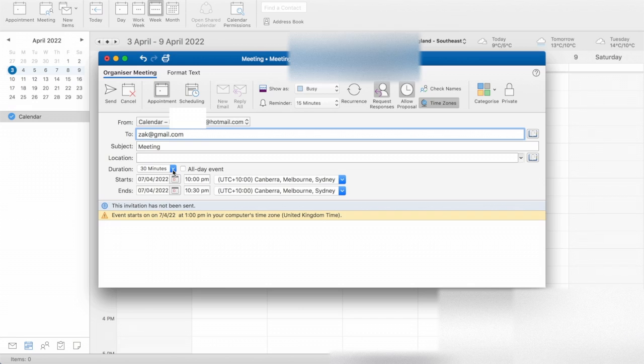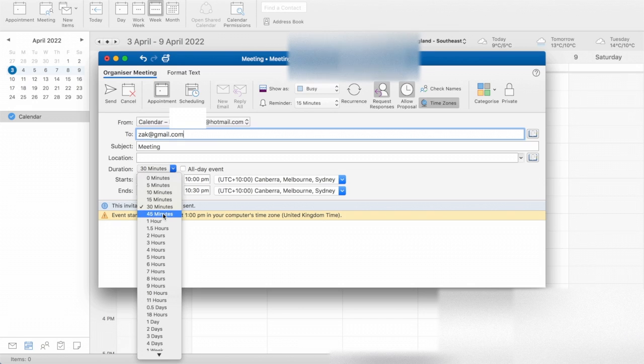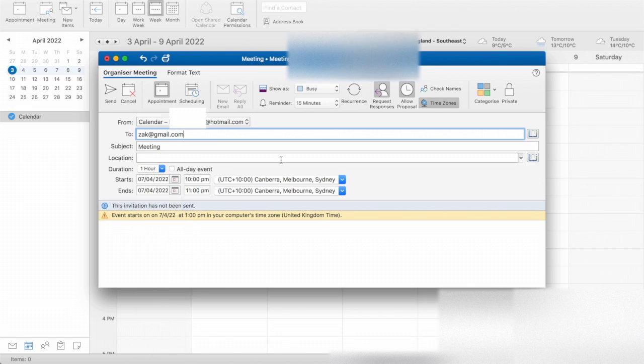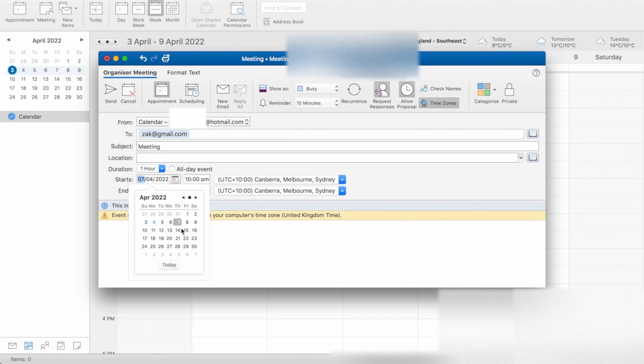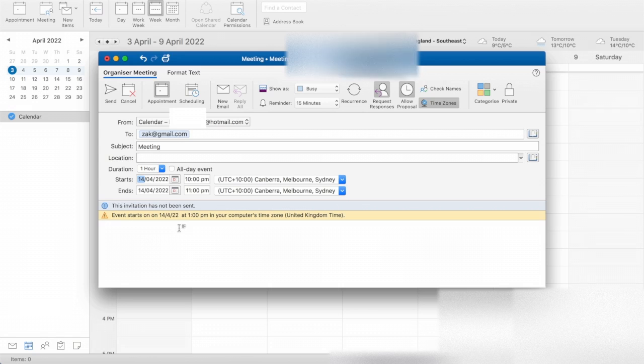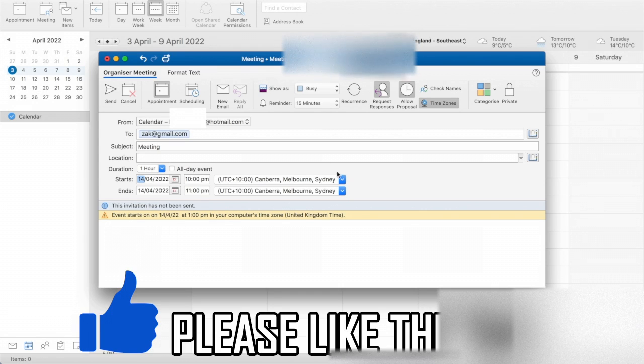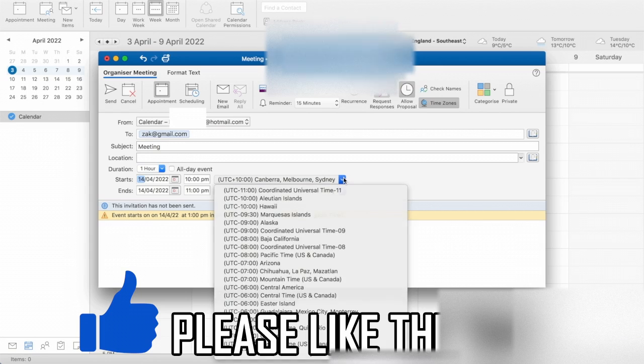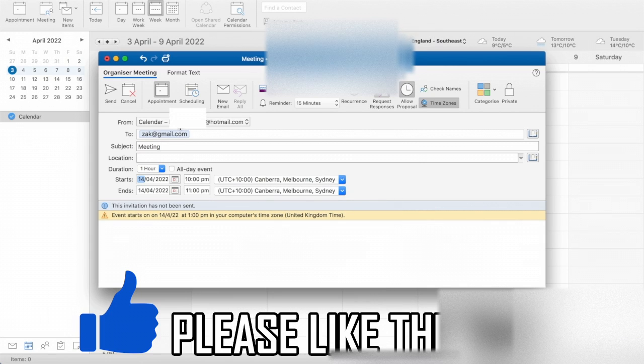So for instance, I did Zach at gmail.com. I just made up a random email there. You can put multiple even those there too. You can change the duration of the meeting, what the date is there. If you click the wrong one, you can change the different type of time zone too.